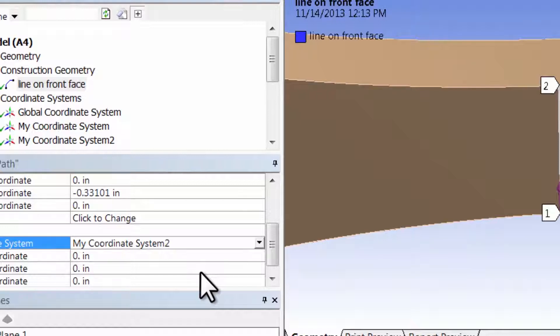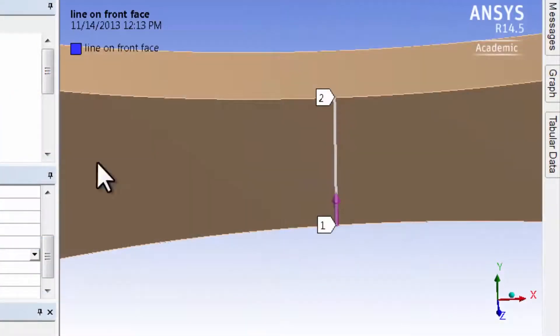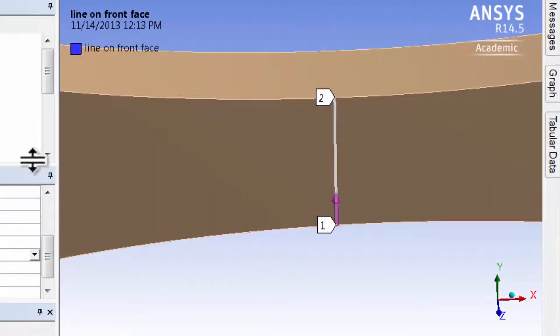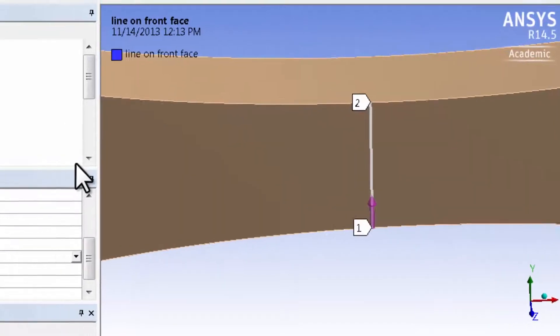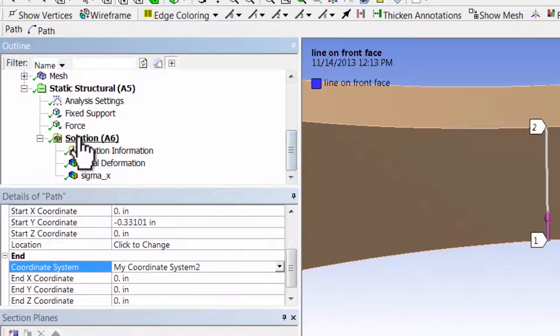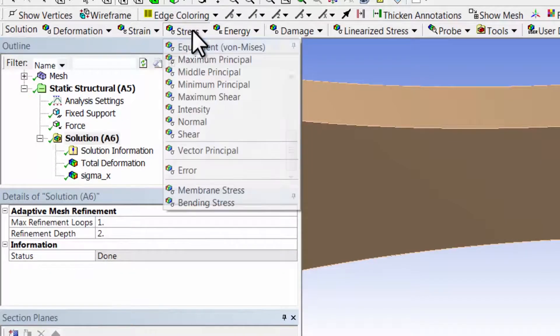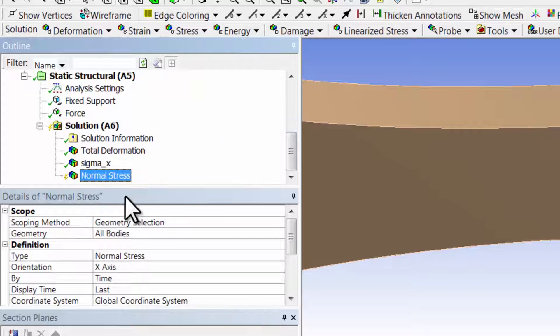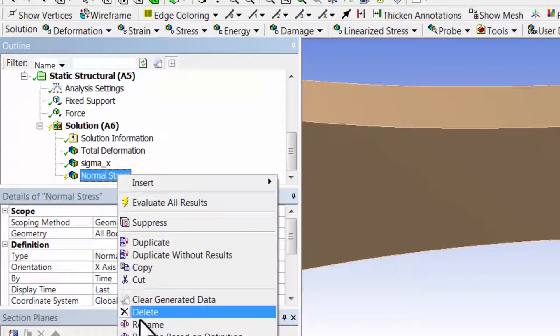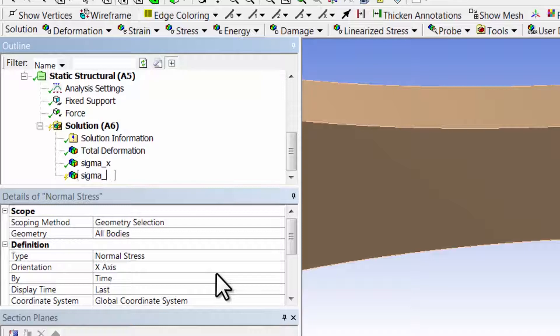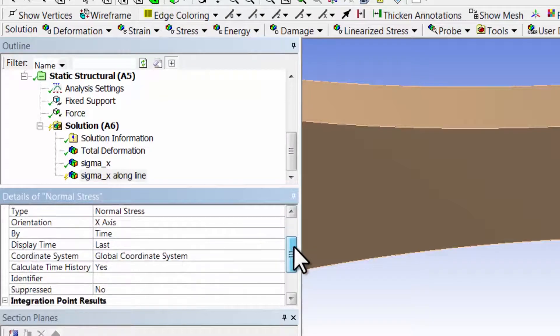So now let's extract Sigma X along this line here, or path as ANSYS calls it. Highlight solution in the tree and select stress normal, and I'll rename that object as Sigma X along line. So it's normal stress in the X direction.